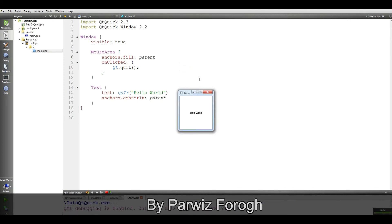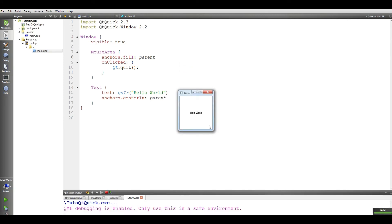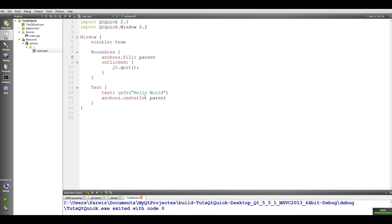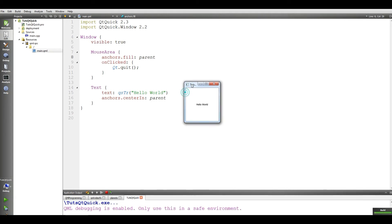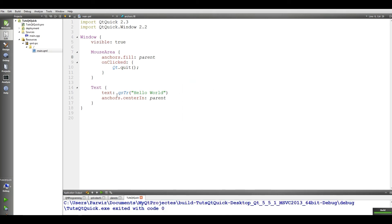If I run it again, and if I click in here, it's closed. Because the field is parent. And everywhere we click, this will be closed. And also we have a text in here. You can see that the text is hello world.